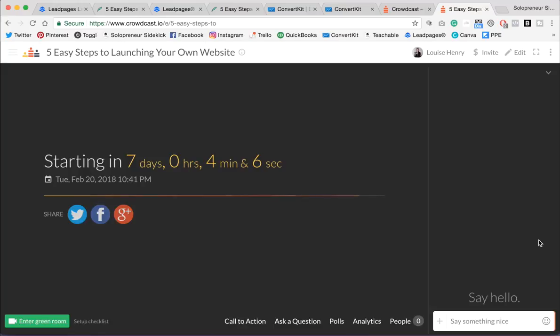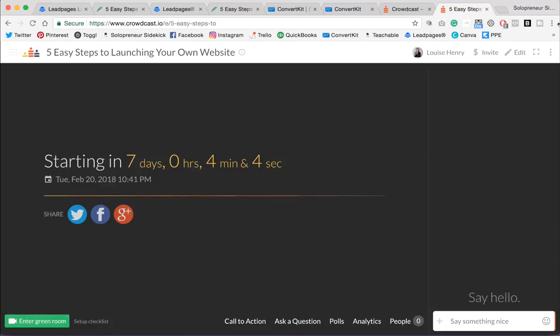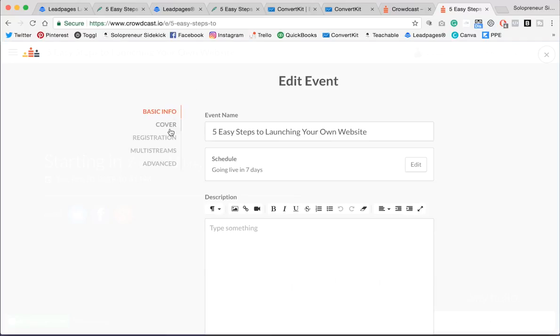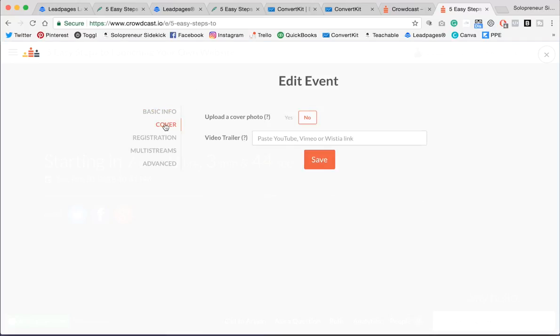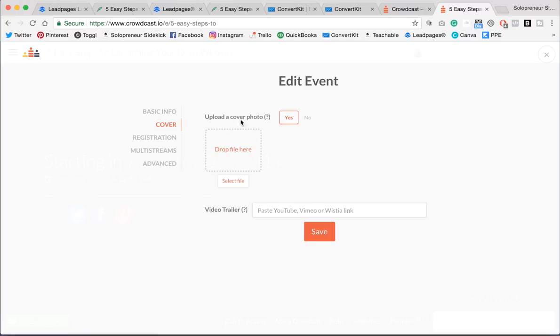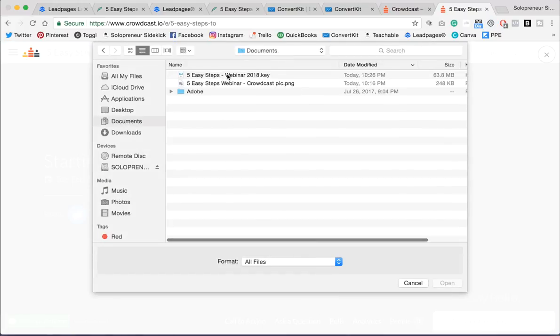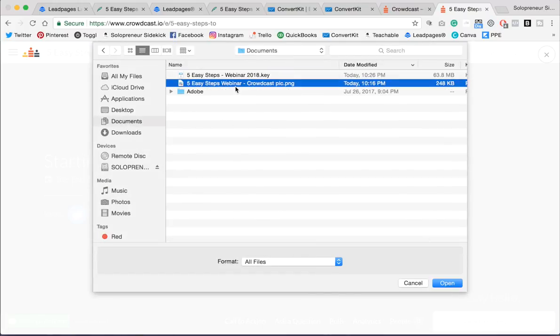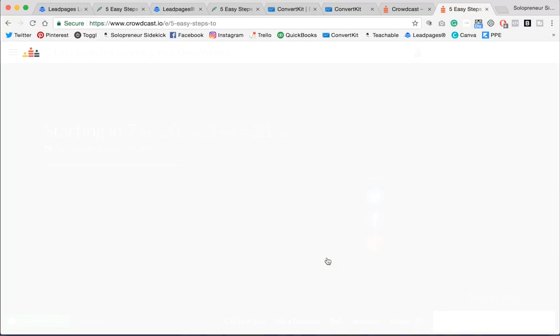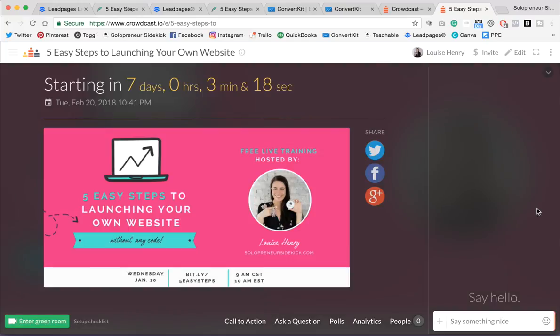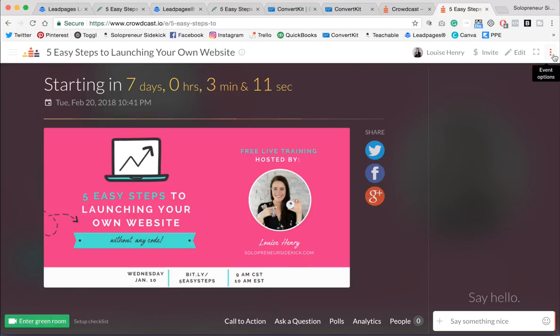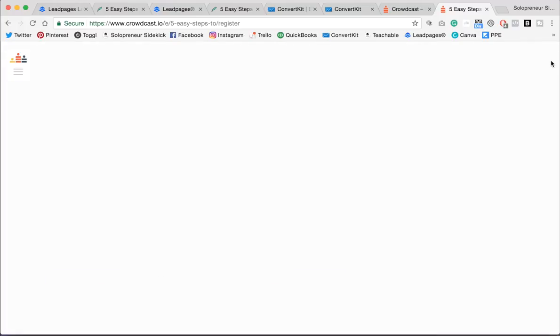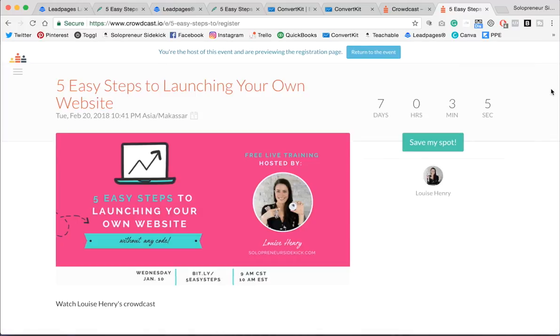Awesome. So this is going to then bring you into the webinar room, but there's a few more things that I want to do. So I'm going to click Edit, and then you'll see a Cover option over here. So you're going to change this to Yes, Upload a Cover Photo. I'm going to just add in an image for my webinar. All right, click Save, and that's going to give you this image here, which will be the placeholder for the webinar room, as well as what is visible on your registration page. So let me just show you that.